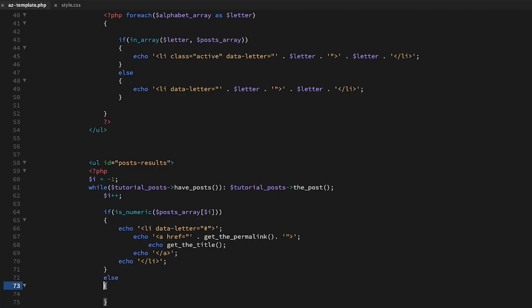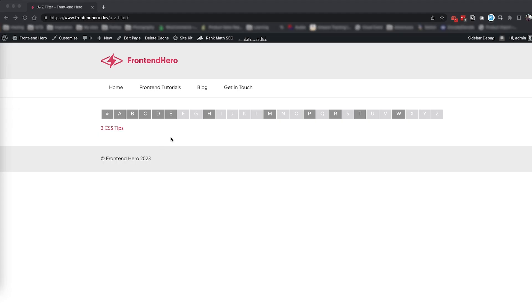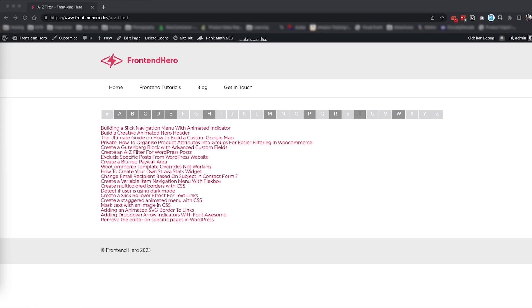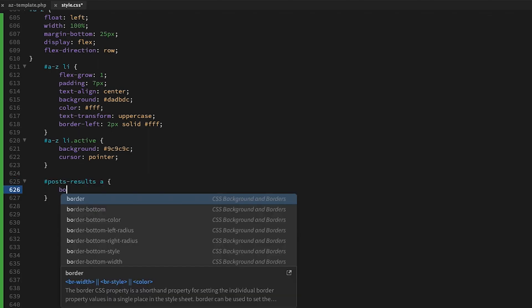And back to our if-else statements: if a post is not numeric, we will add in the letter to our data attribute. A quick refresh and we can see all of our posts in one list. Let's clean this list up and add some padding and a border.